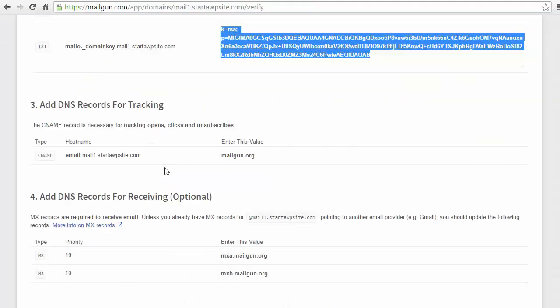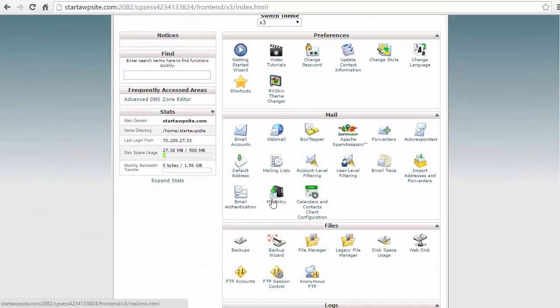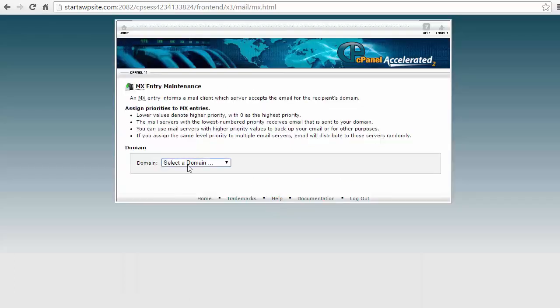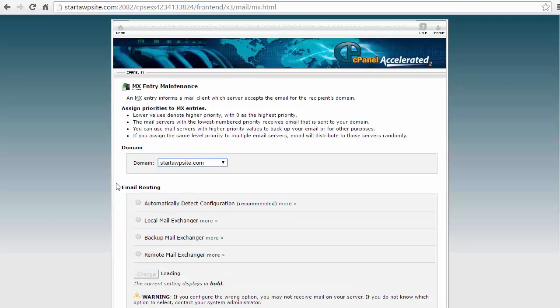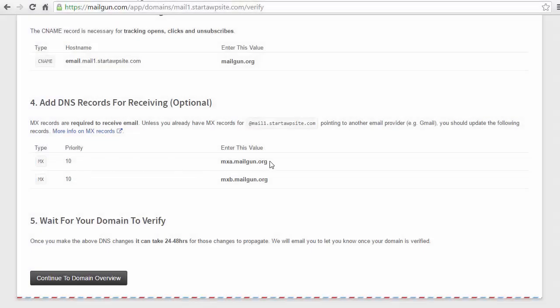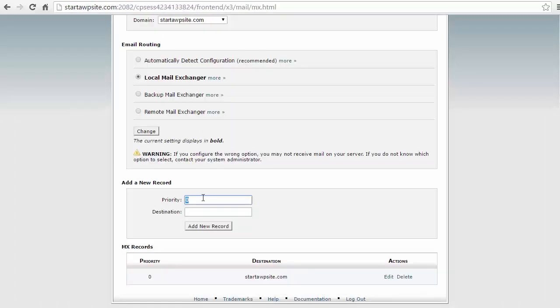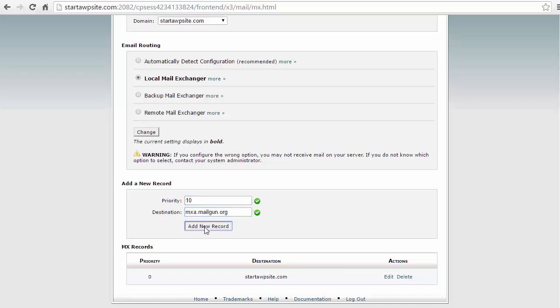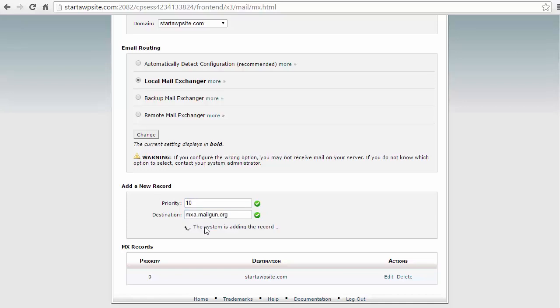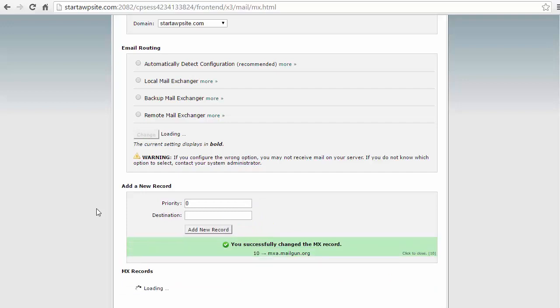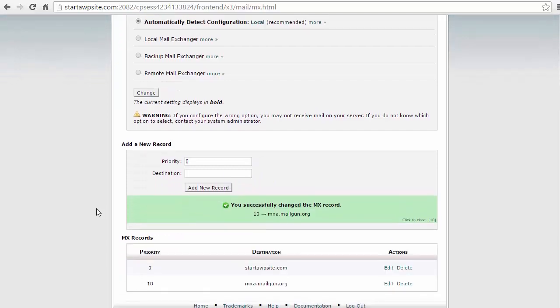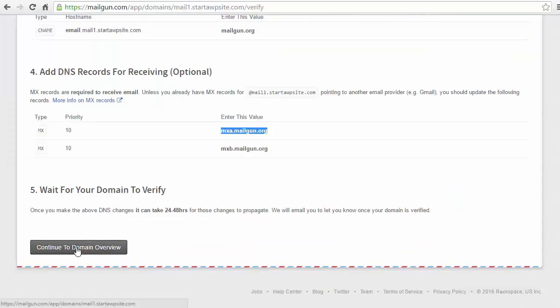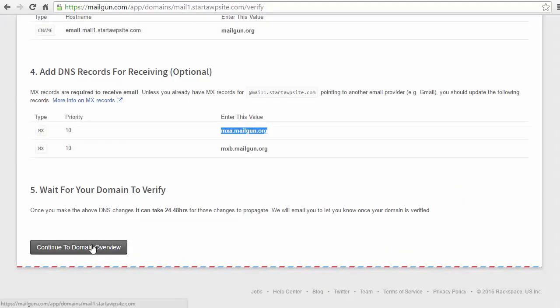Alright now that I have entered that I need to go back to my cPanel home page and I need to make an entry. I'm looking for the MX record entry because I need to make an MX entry. From here I need to choose the root domain and I want to add what I see here. So it's a 10 priority and this value. So do 10, the destination will be that. Add the new record.